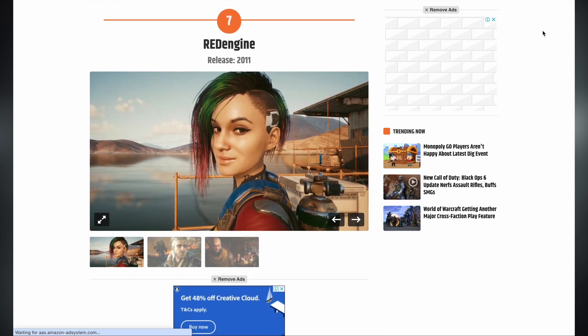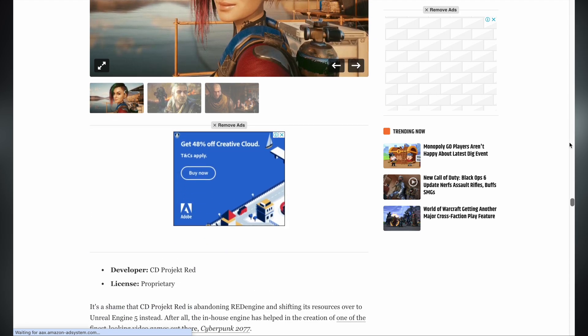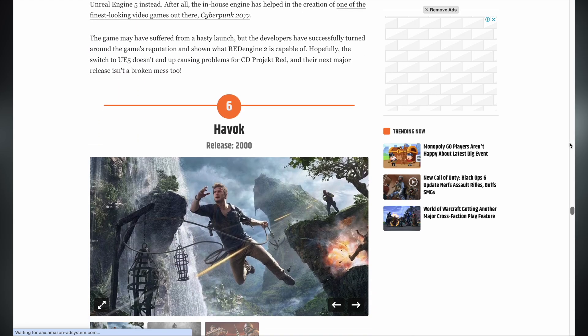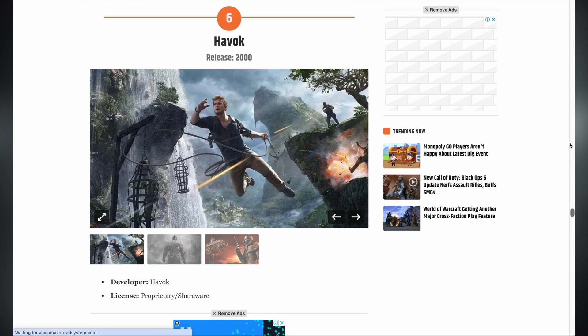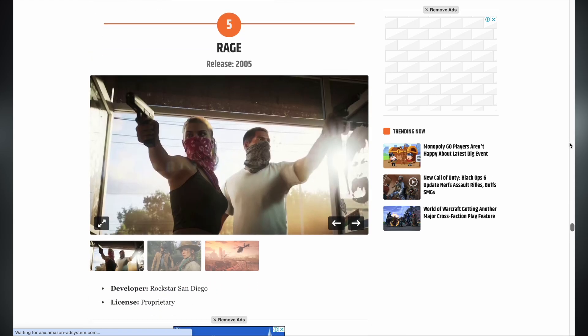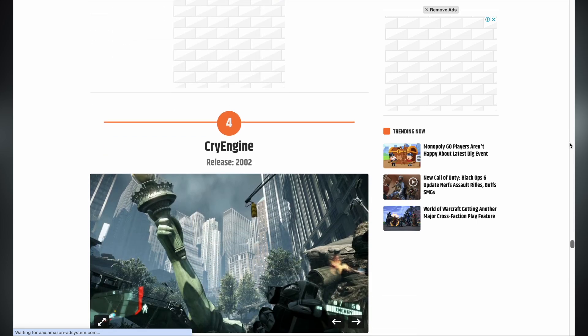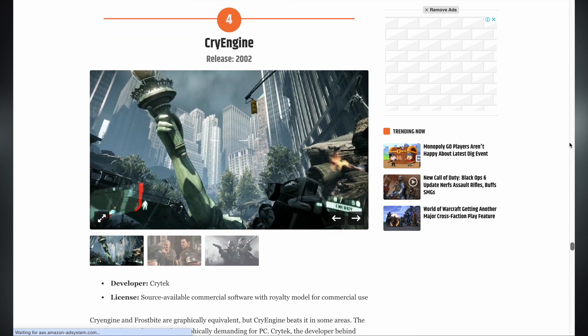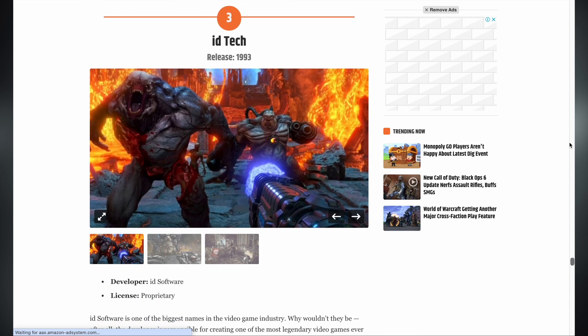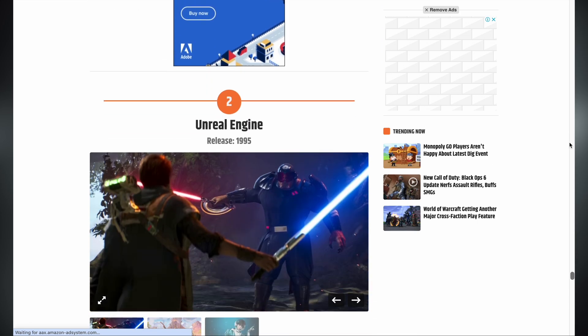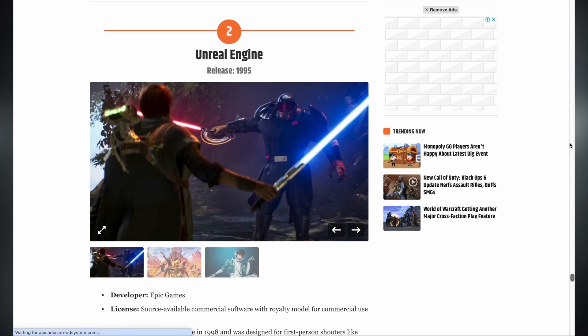At number 7, we have Red Engine. Number 6, Havok. Number 5, Rage. Number 4, CryEngine. Number 3, id Tech. And at number 2, we have Unreal Engine.